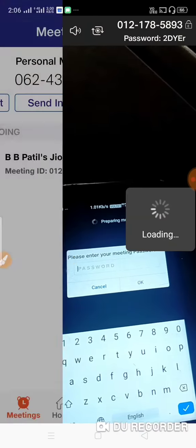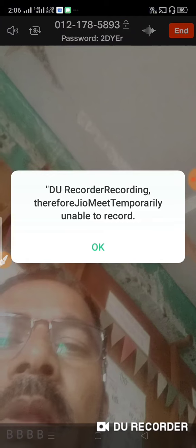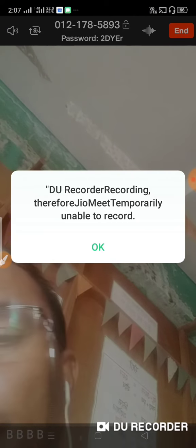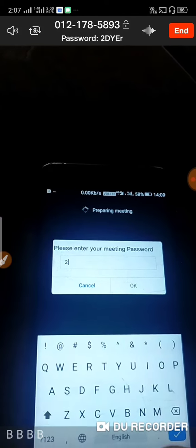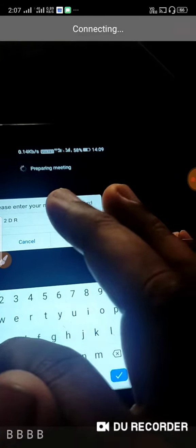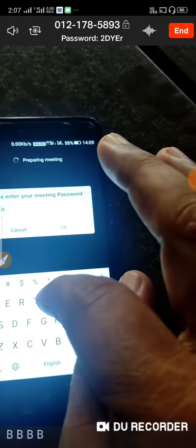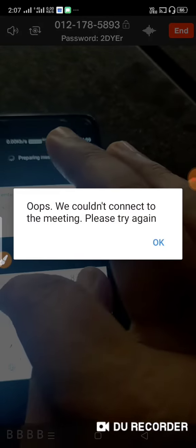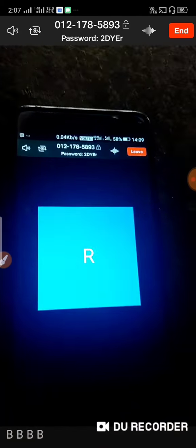You can send the password to your mobile or computer. If you have a password, enter it to join the meeting.